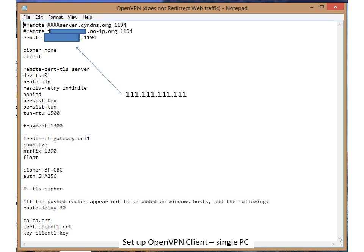The first line is basically where your remote server is. In this case you type in remote 111.111.111.111, which is the IP address for your server. If you happen to have a DynDNS set up then you can put that in instead, which means you always go through to your server successfully. The rest of the information is as shown on screen and I will put it in the description notes at the bottom of this video.